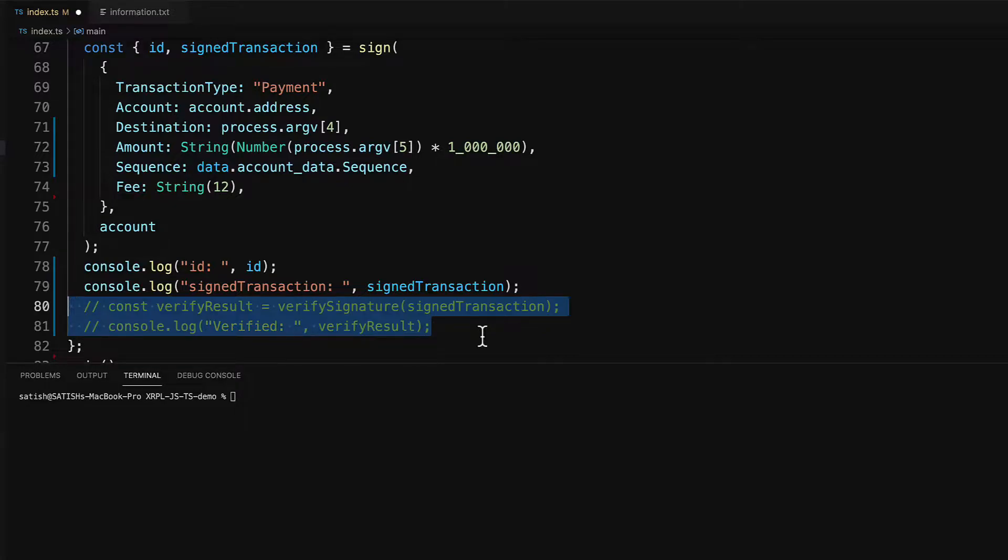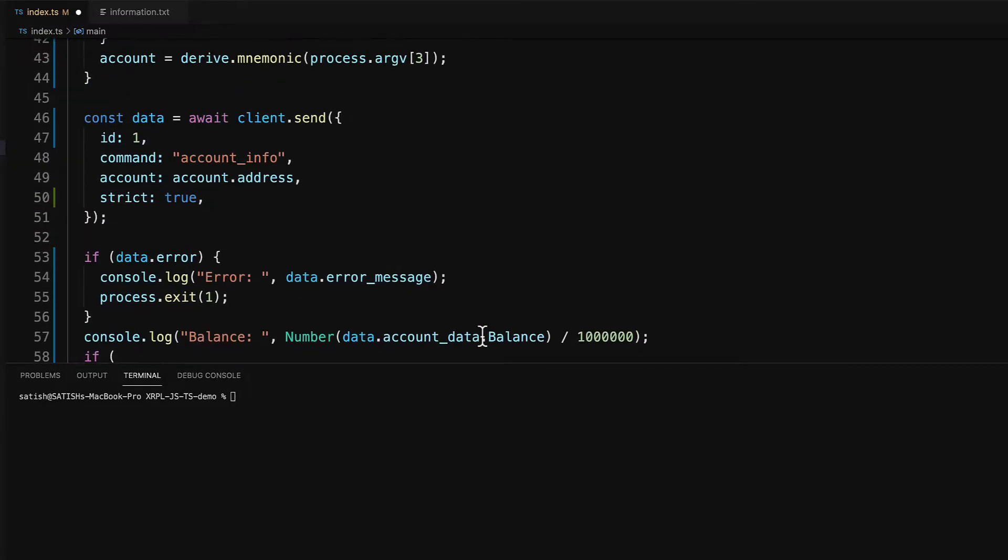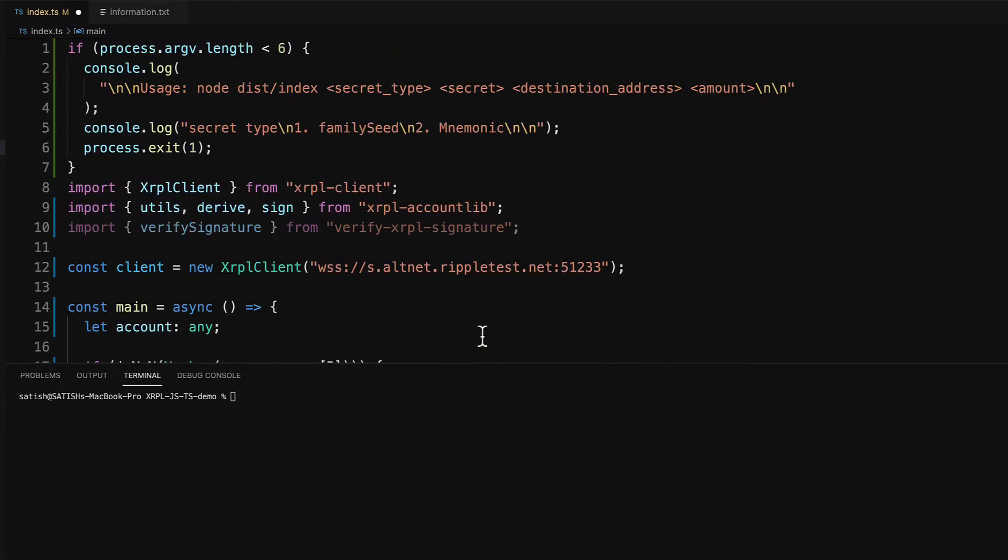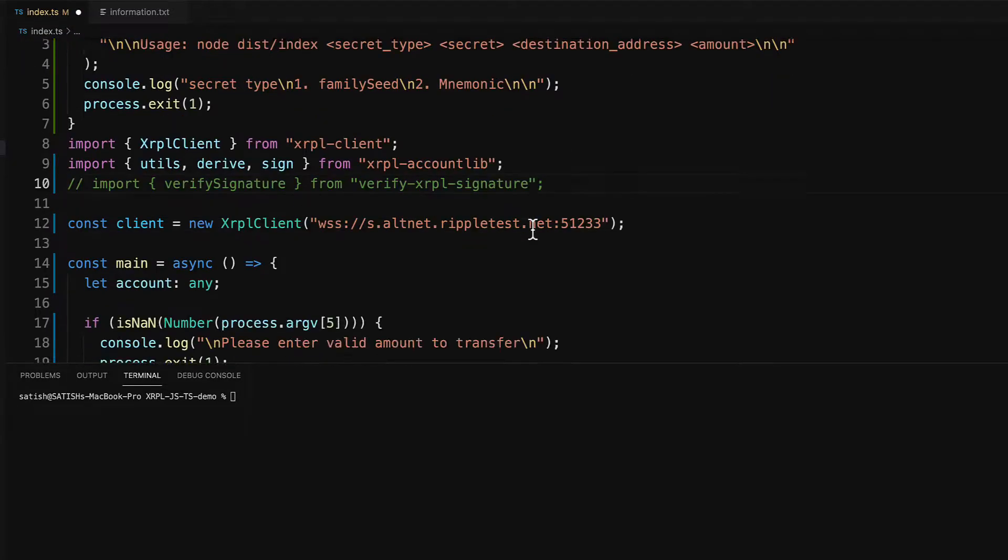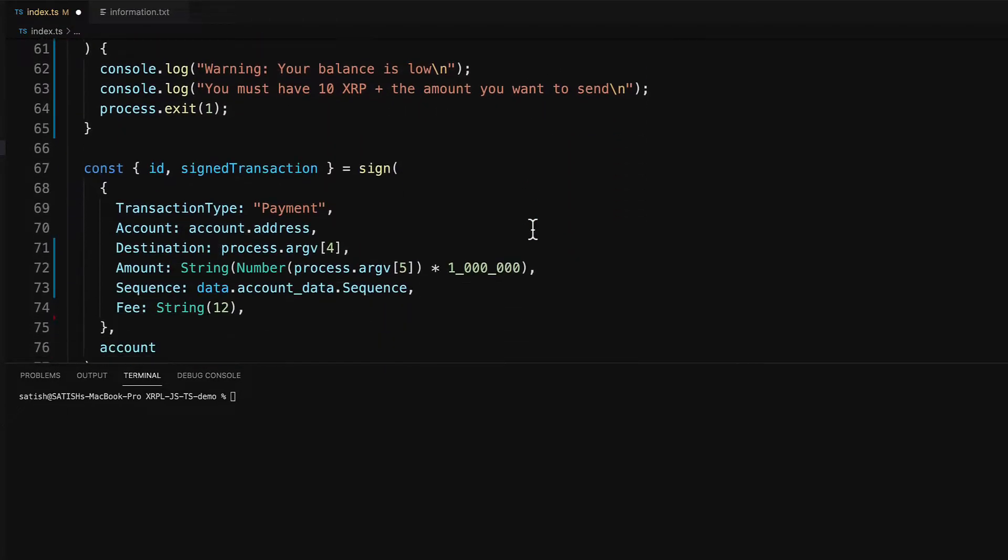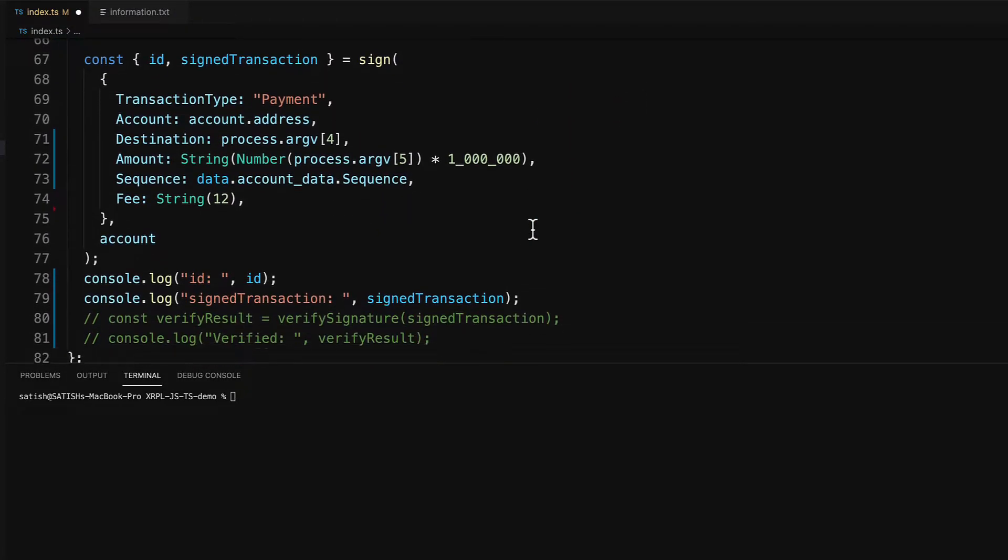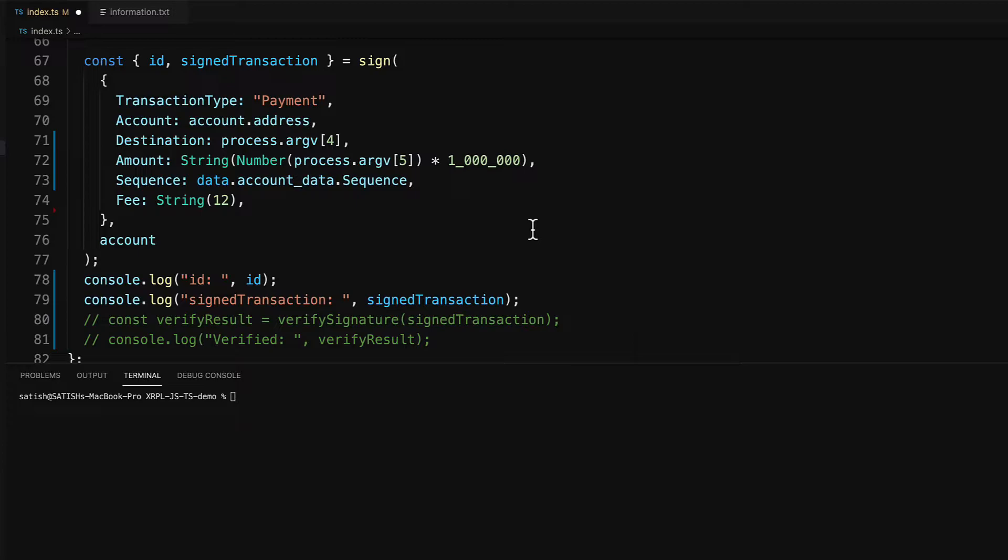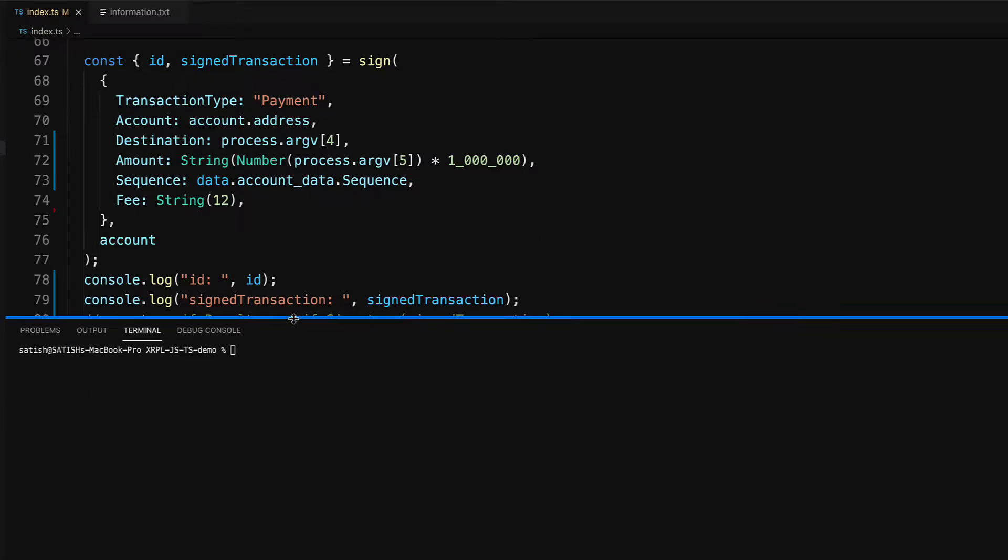In this case, the signed transaction is coming from the same script and we will be submitting it to XRP ledger in the same file, so we don't need it. Before moving further, it's good to just check the output once.